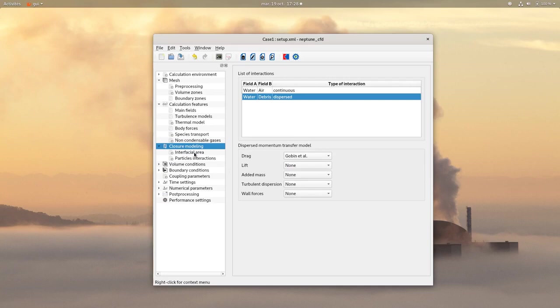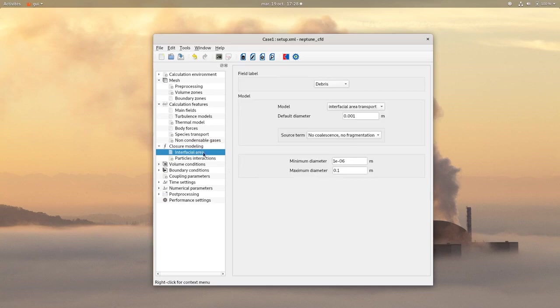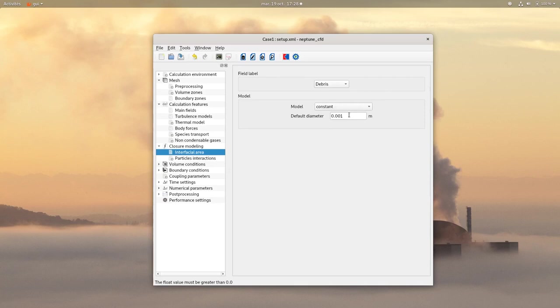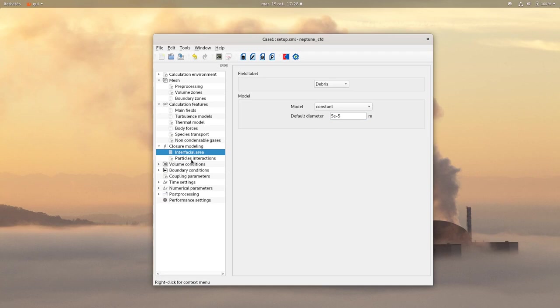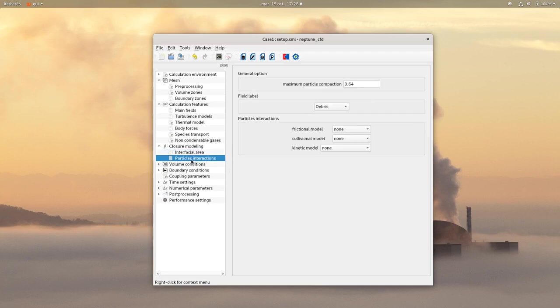On Interfacial Area, for the debris choose a constant model with the following default diameter. Then click on Particle Interactions. You can let all the settings as it is.